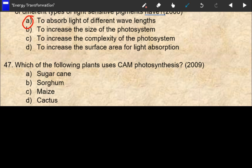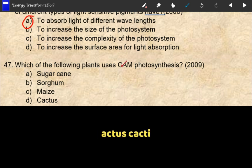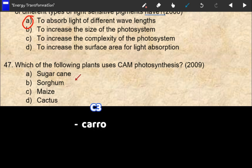Which of the following plants use CAM photosynthesis? Examples of CAM photosynthesis plants include pineapple, cactus, and sugarcane.